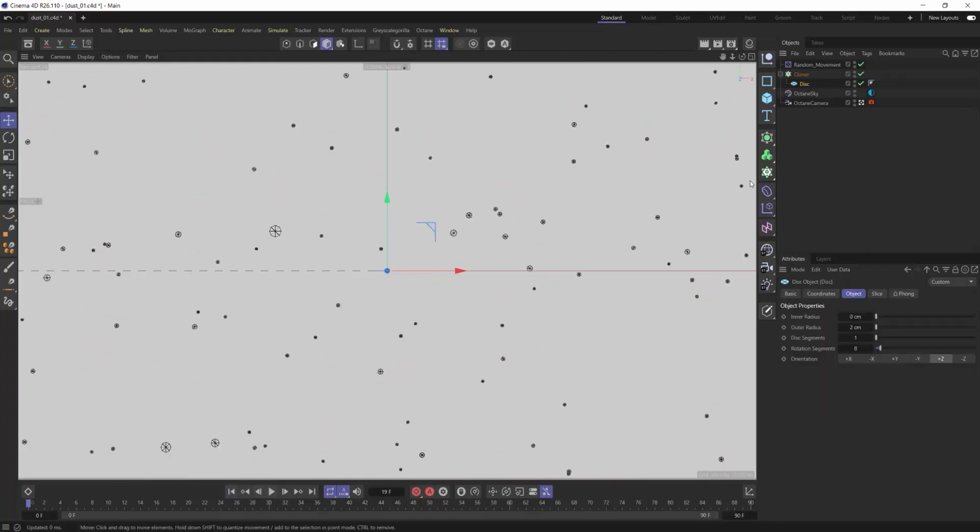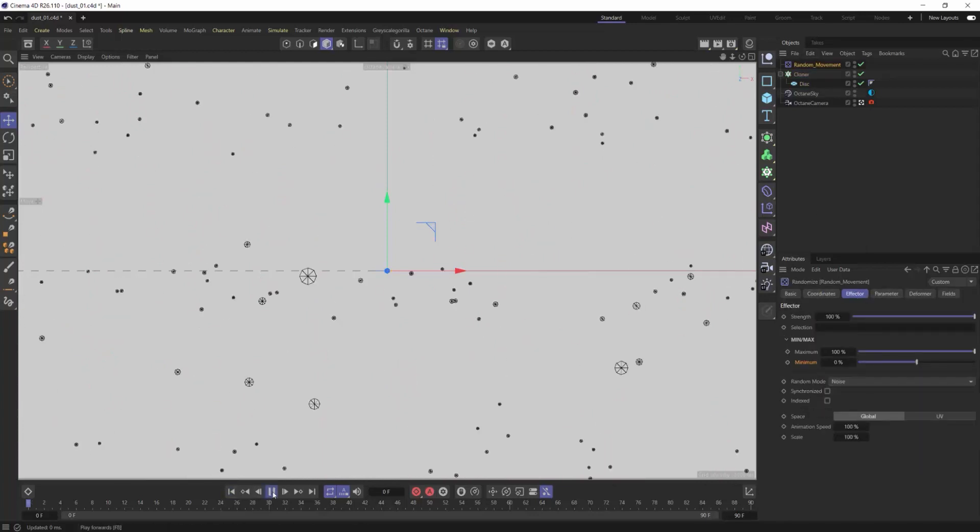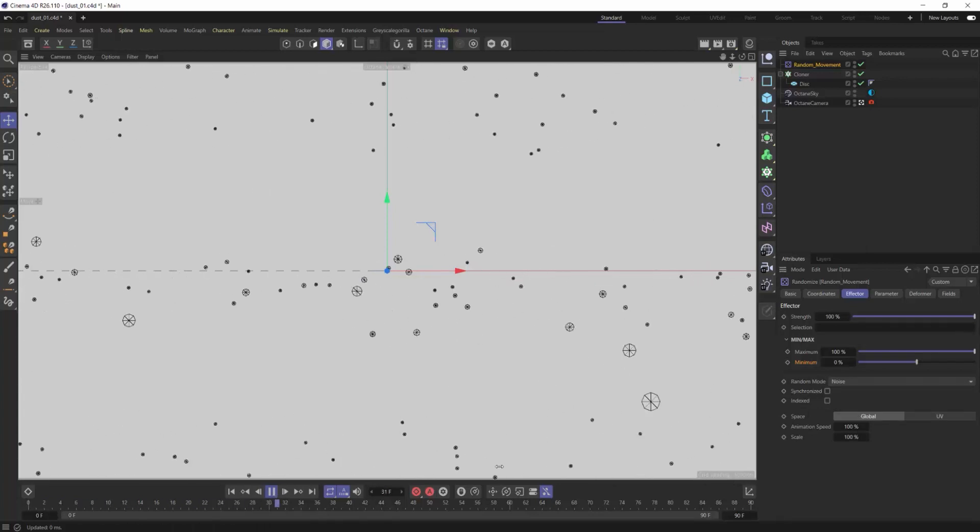And then I'll just make sure that my dust is oriented and facing the camera even though it's going to be rotating and spinning around.